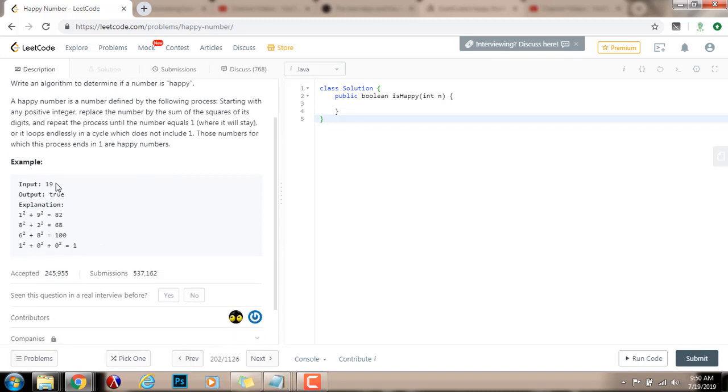Example, the input is 19, so the method returns true, because 19 is a happy number.